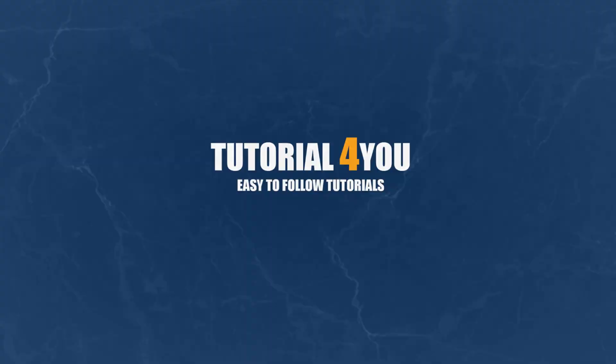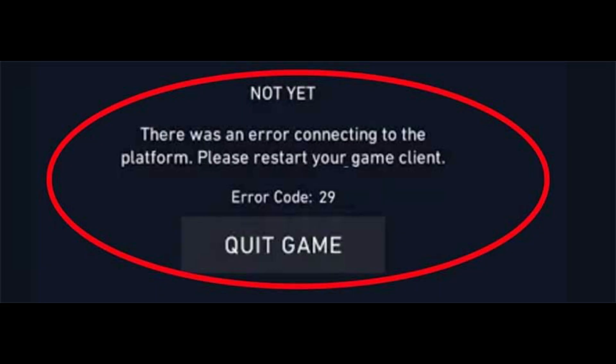Hello and welcome to tutorial4u channel. If you come across error code 29, it likely indicates a problem between Valorant and Windows Firewall.